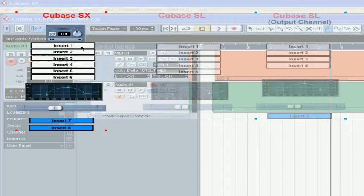The output of each insert feeds the input of the next one. For this reason, the order in which you use your plugins will influence the result you get. Feel free to experiment here.